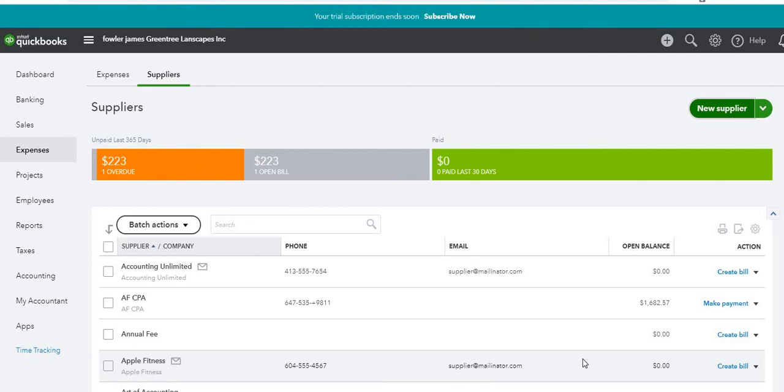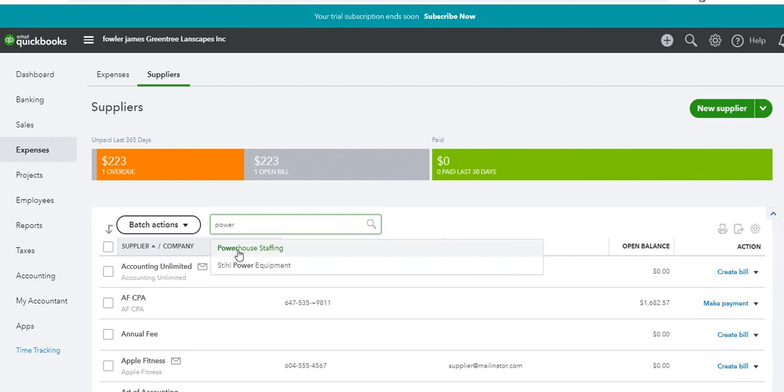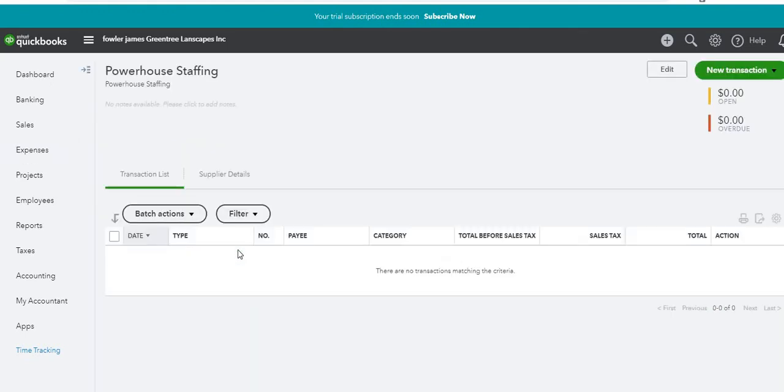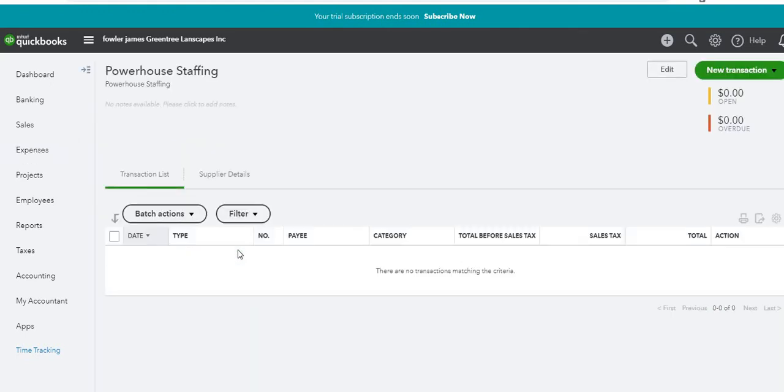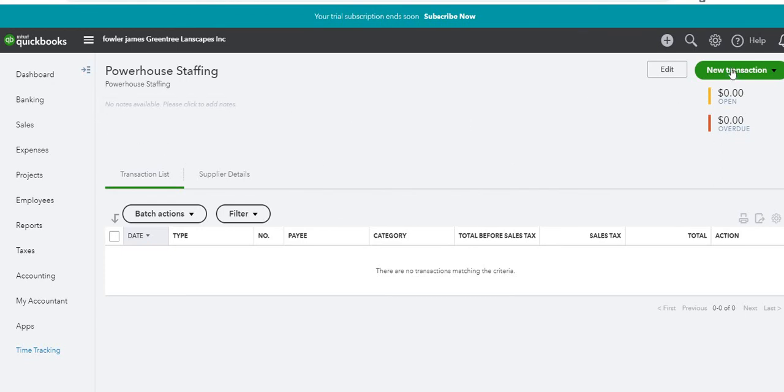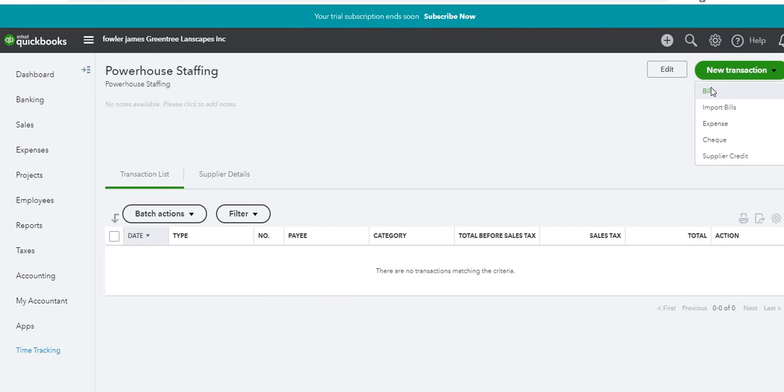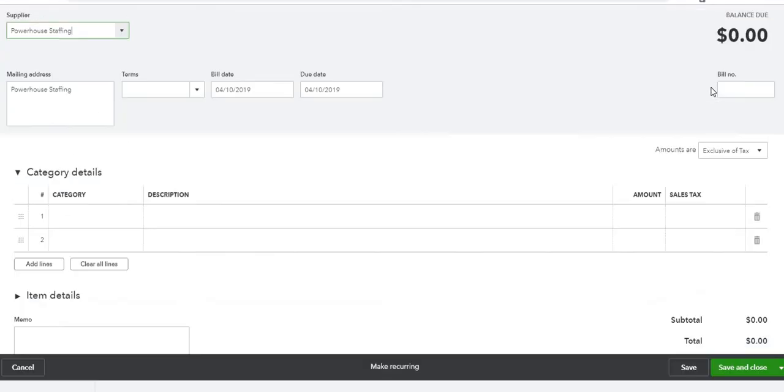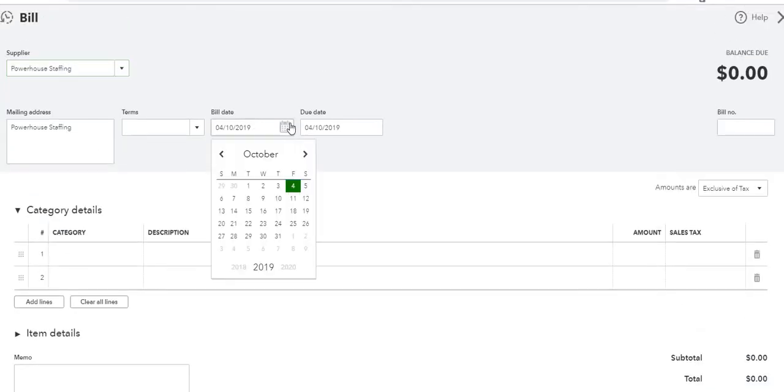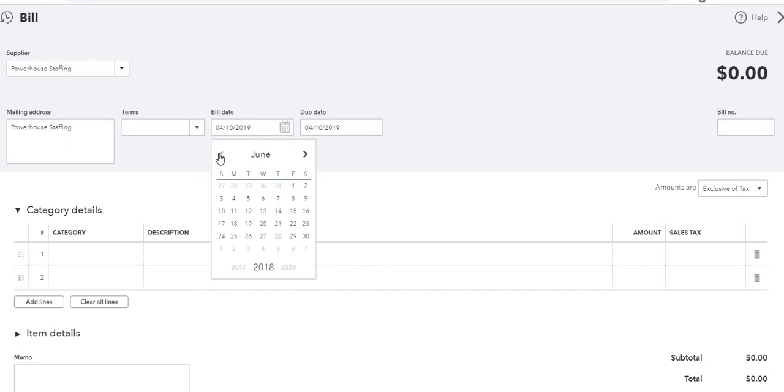So now we can just go ahead and create the bill. We'll search for Powerhouse here. There they are. We were told that this occurred on March 28th of last year. So here's Powerhouse Staffing. That's created a new transaction and it's going to be a bill. And it's March 28th last year.